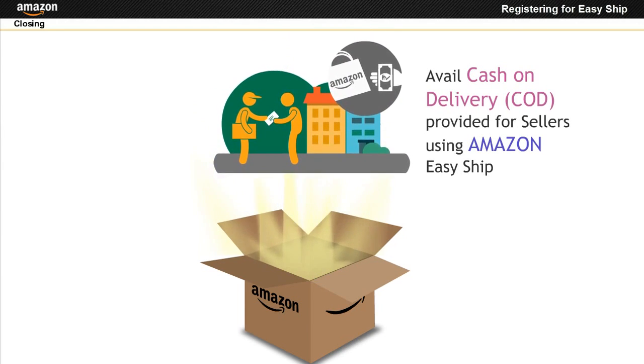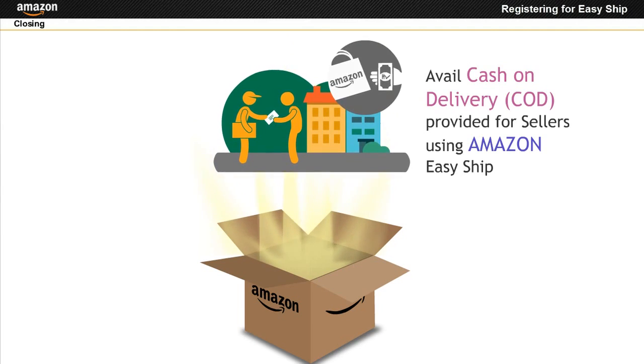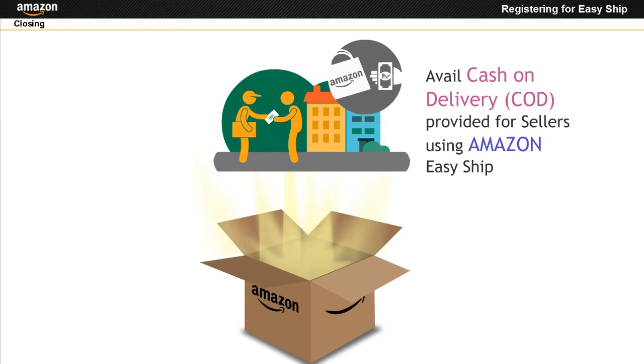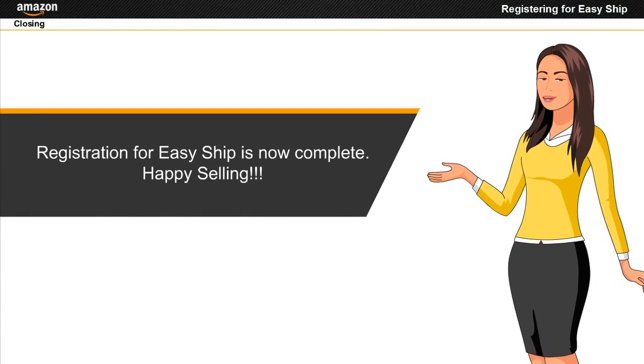Dheeraj has now completed the registration process for Easy Ship.